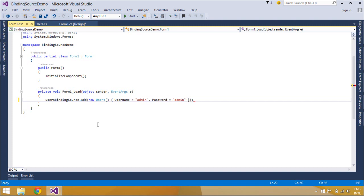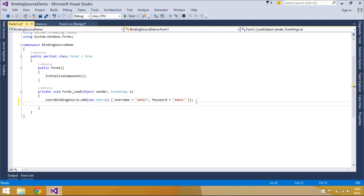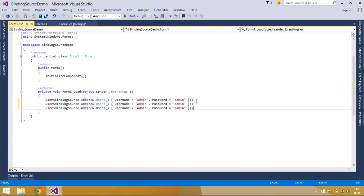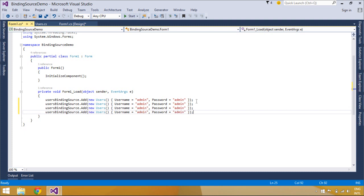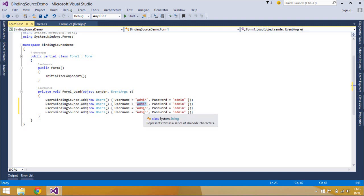By default, the BindingNavigator control's user interface is composed of a series of tool strip buttons, text boxes, and static text elements for most common data-related actions.